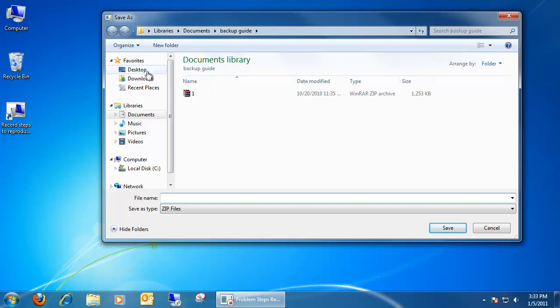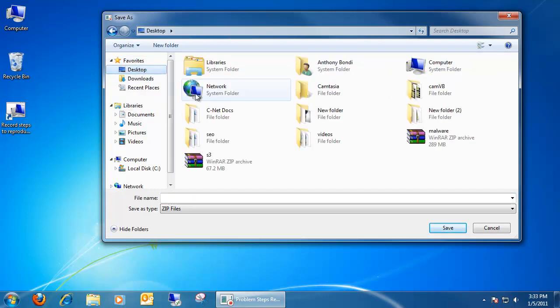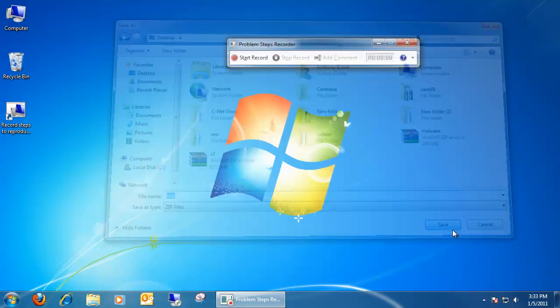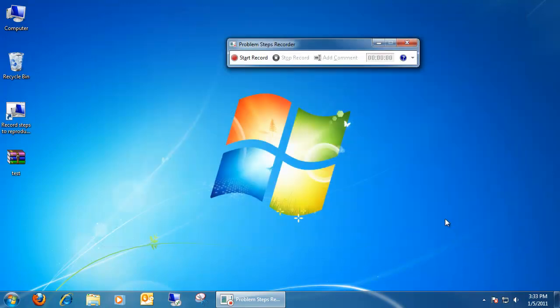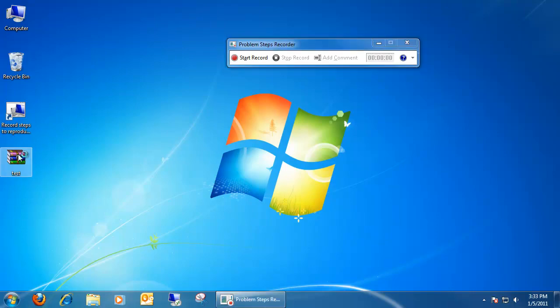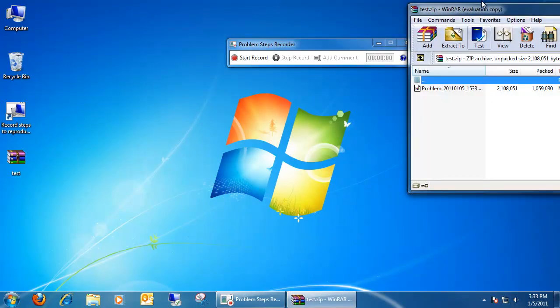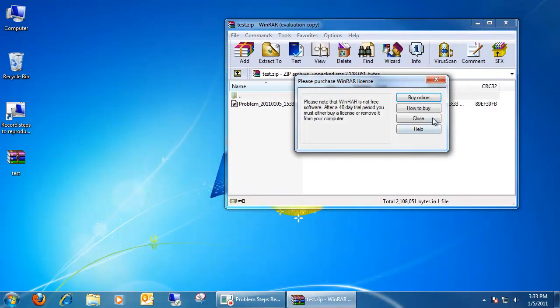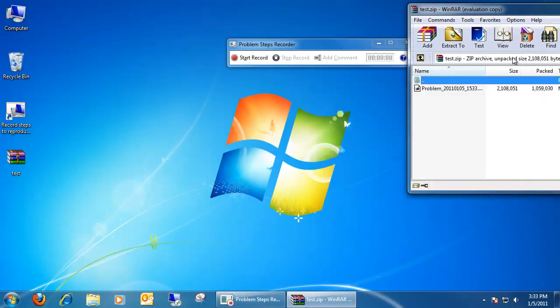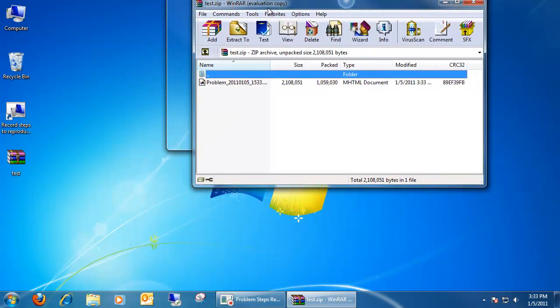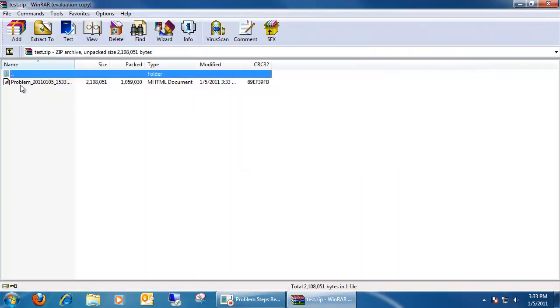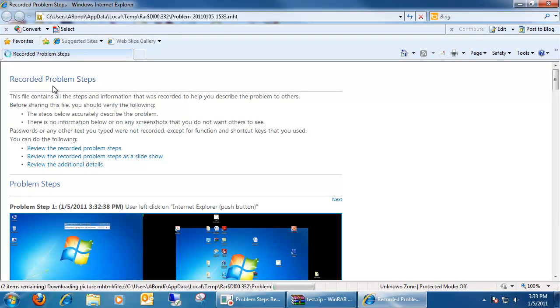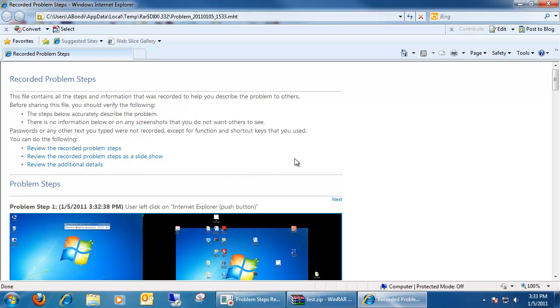you're going to be opening up a save as box to name your file. What it does is it puts it in a zip file so it can be easily emailed. It makes a file that you can open up, and it's opened up in a browser.